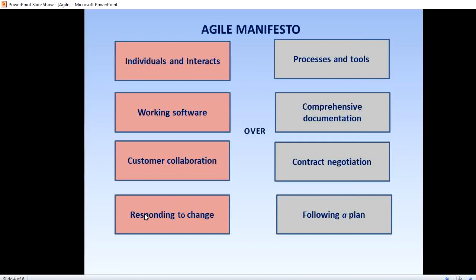The second value is working software over comprehensive documentation. The Agile Manifesto places delivering working software to the customer as one of the highest priorities over comprehensive documentation. The third value is customer collaboration over contract negotiation. According to the Agile Manifesto, the focus should be on continuous development — building a feedback loop with customers so that you can constantly ensure the product works for them. Customer satisfaction is the first priority; what's written in the contract is secondary.